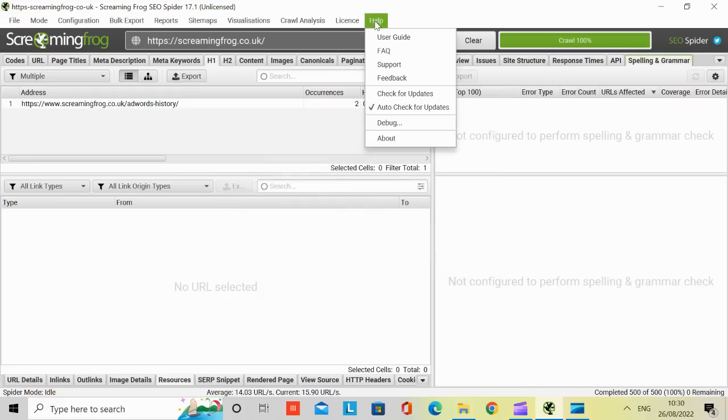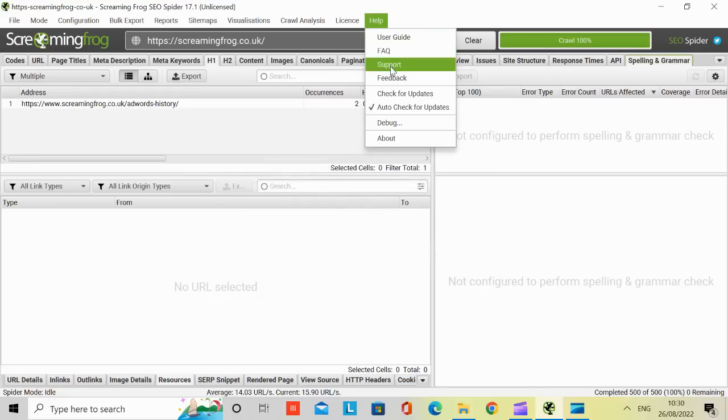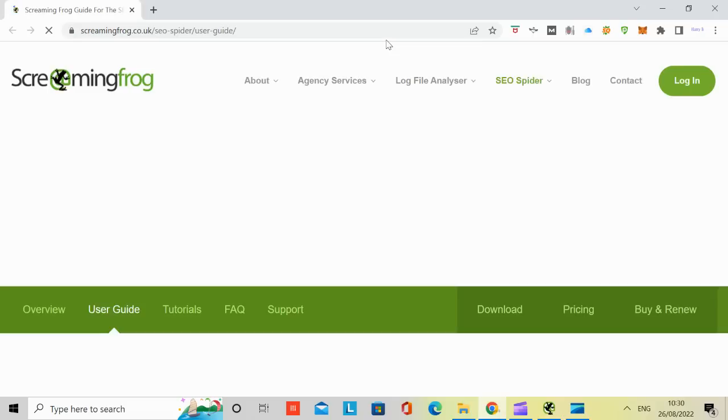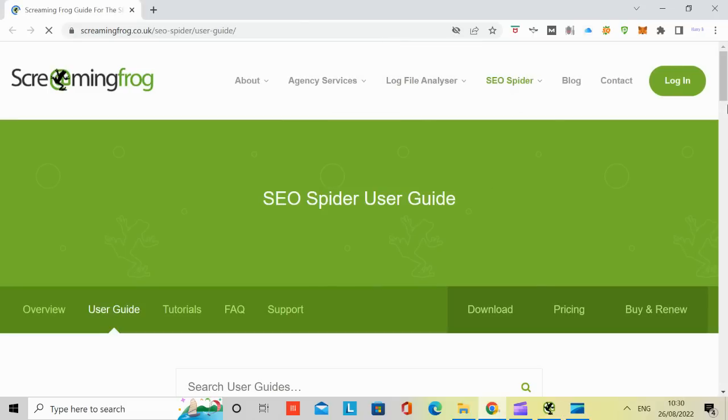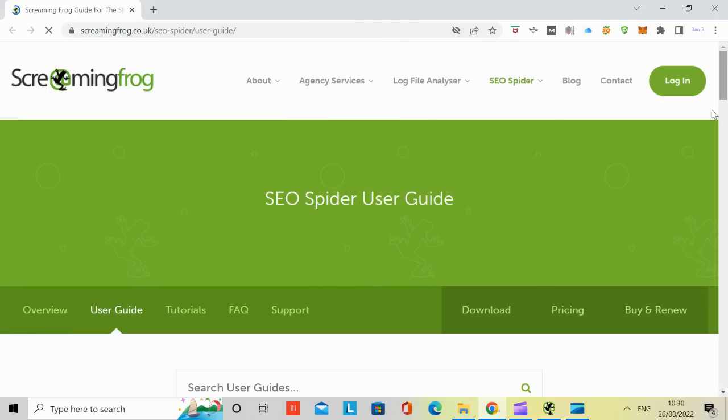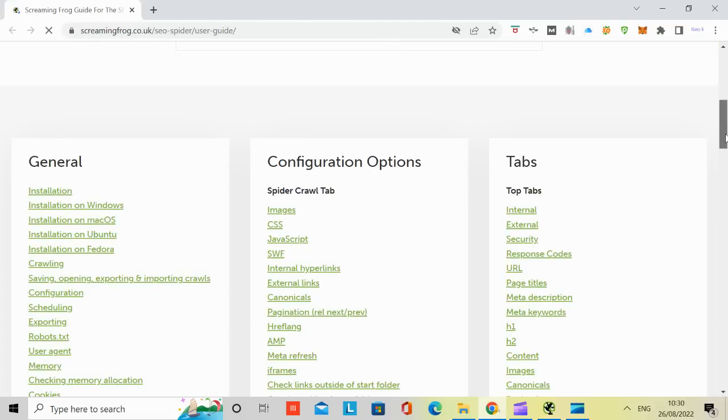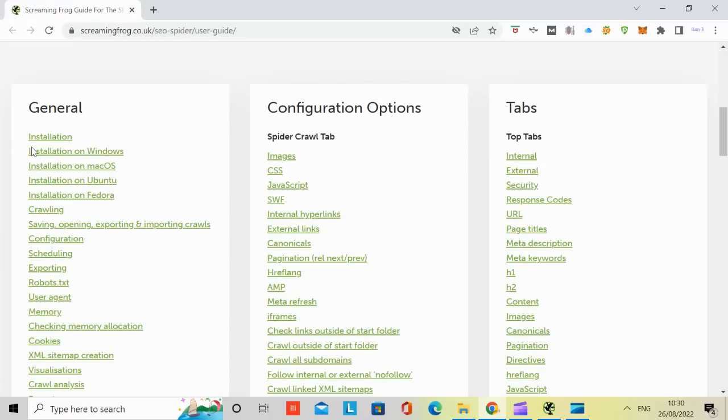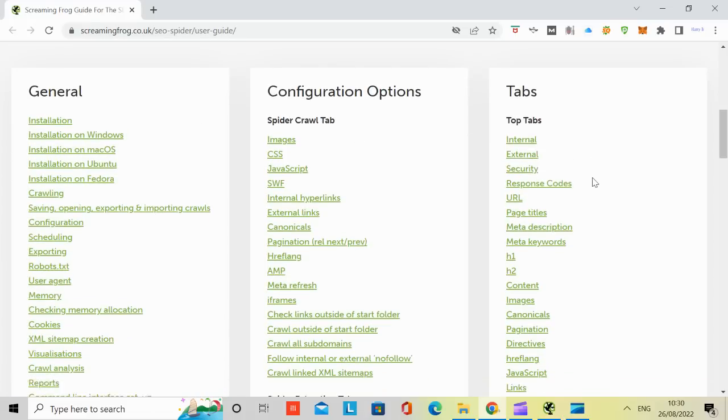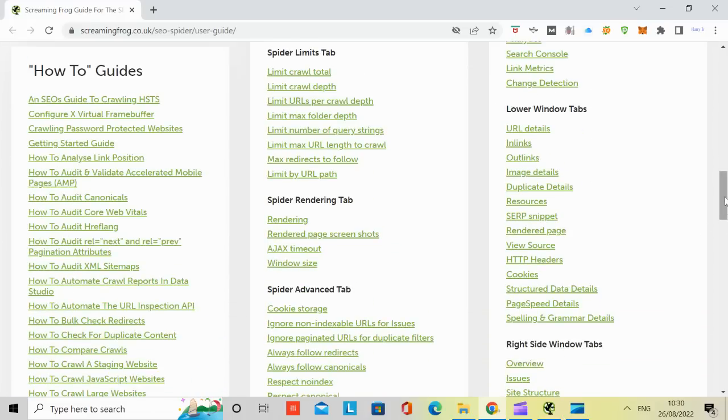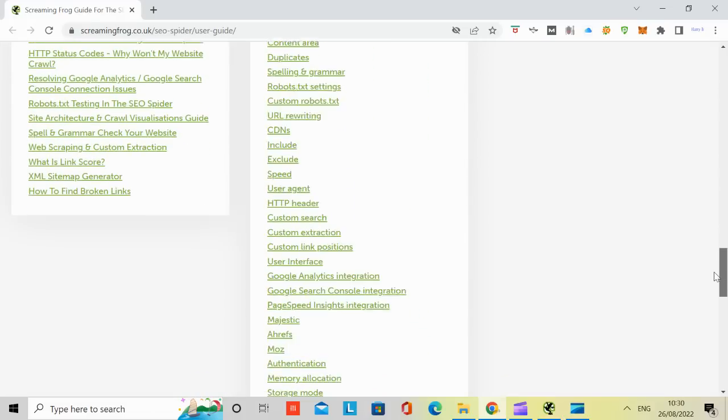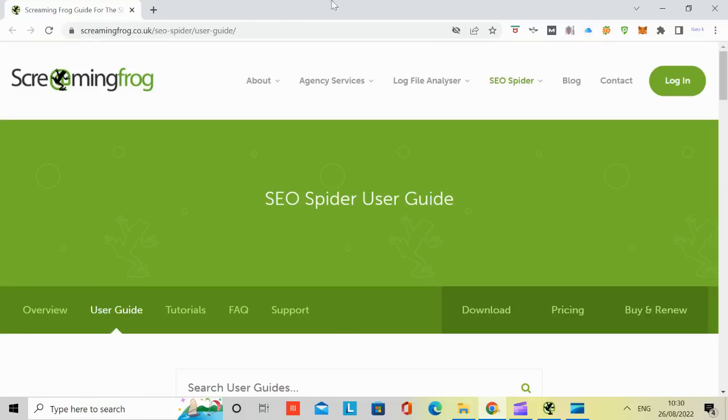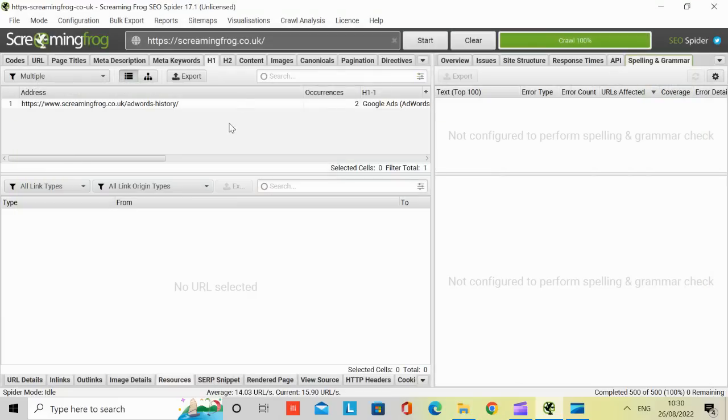And then help. You've got user guide, FAQ, support, feedback, and about. So if I go to user guide, it takes you to the user guide page. You've got tons of information here. How to install it, how to configure it, the tabs. Very, very, very useful. And then you click on X.